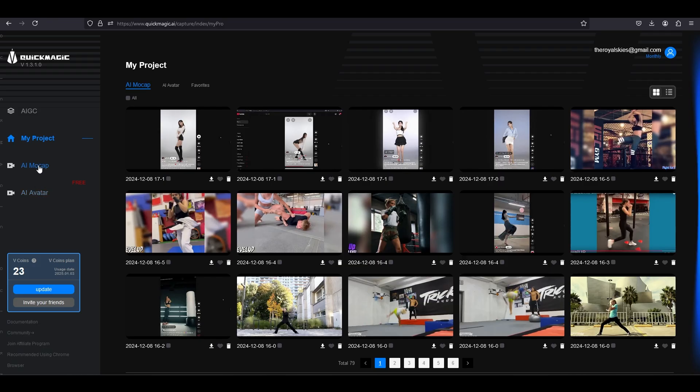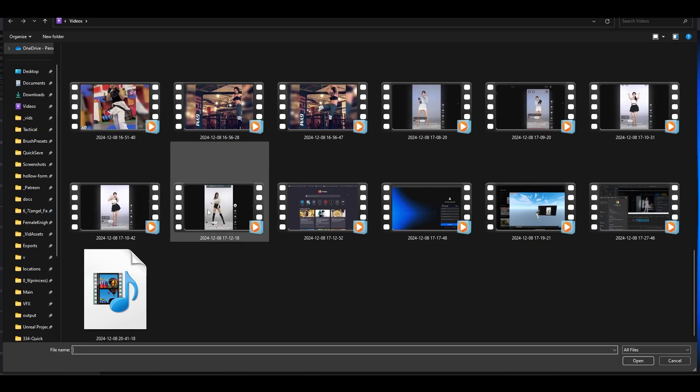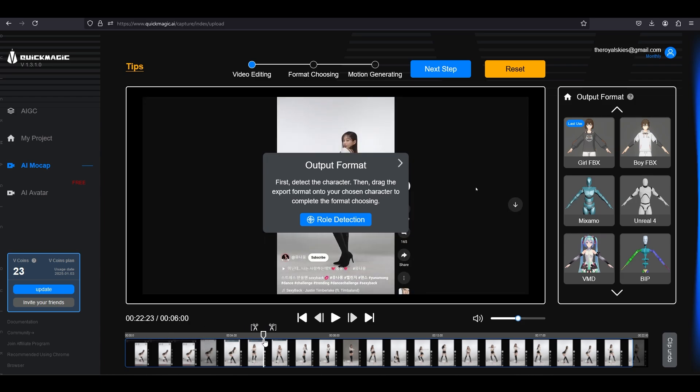From here, you click launch AI mocap. Upload any 30 second video or less. Try to make sure the footage is full body, otherwise the AI will struggle to find the target.